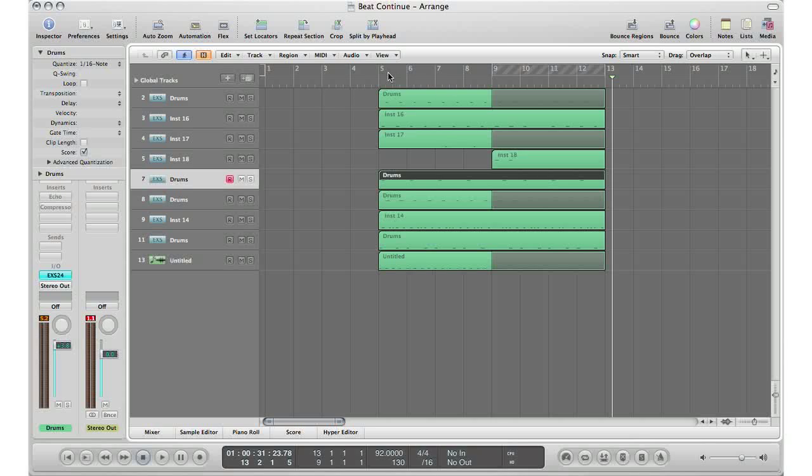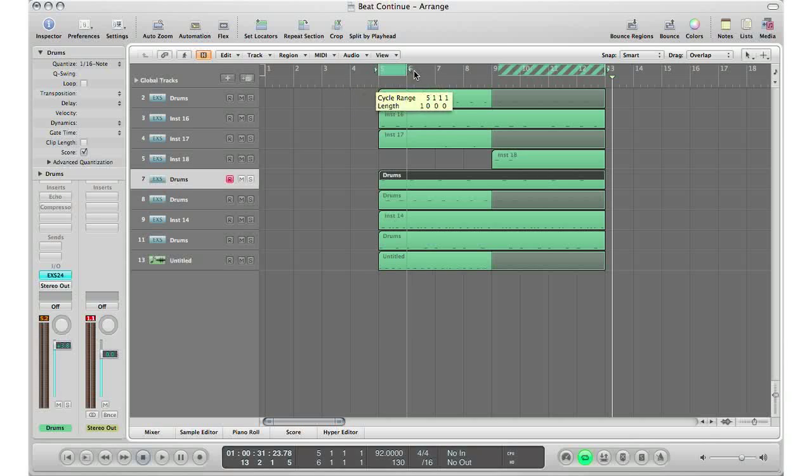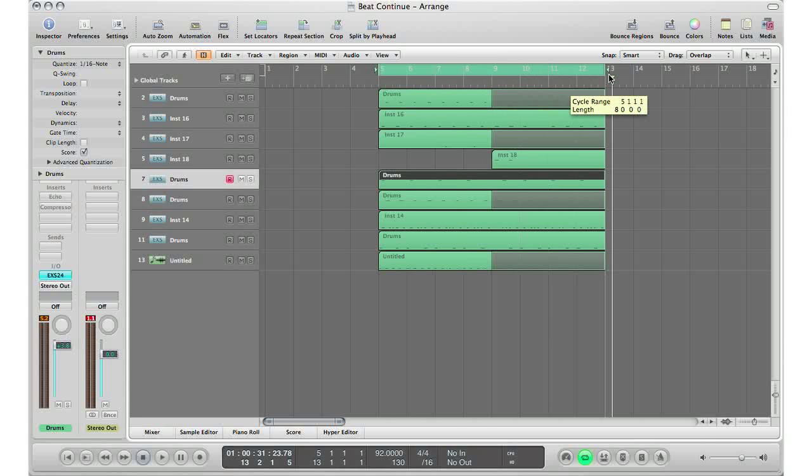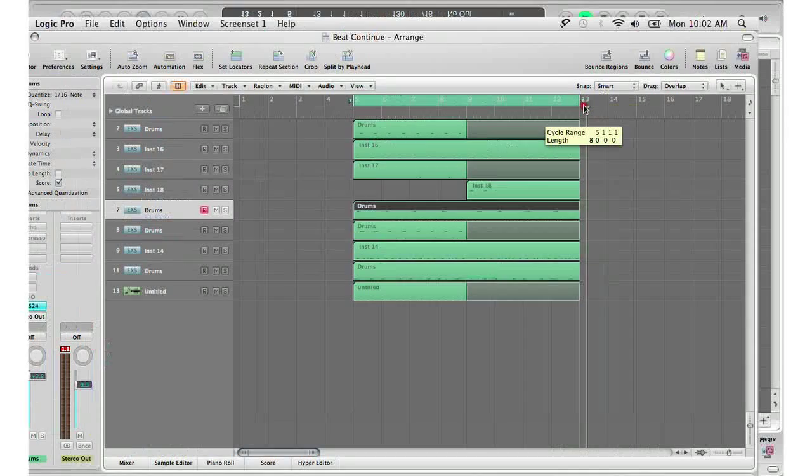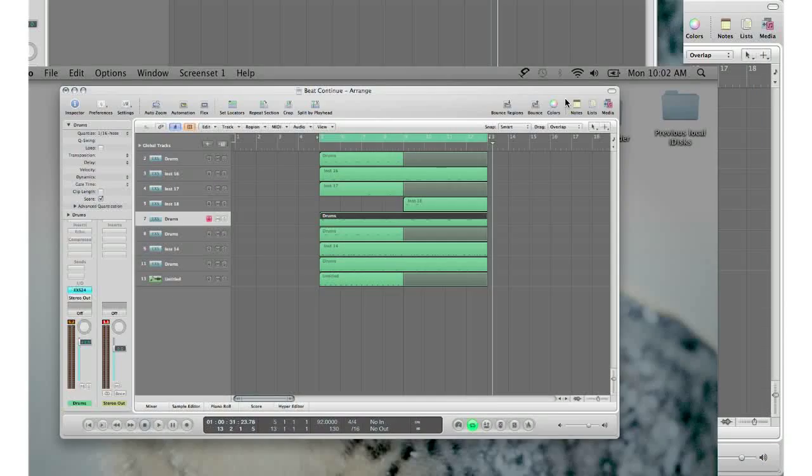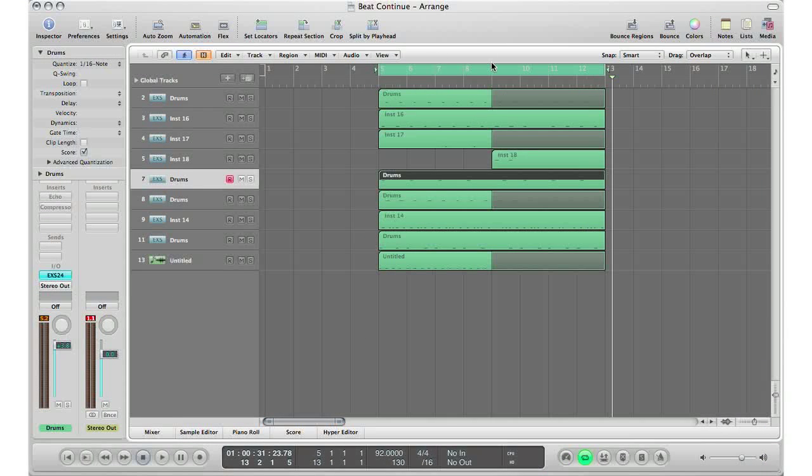Click the beginning of the song, which is bar 5, and drag your mouse to the end of the song, which in this case is bar 13. Now I've selected all eight bars of my song, so it's gonna bounce from bar 5 to bar 13. That's exactly what I want because that's the length of my song.